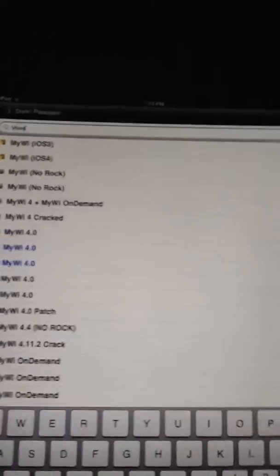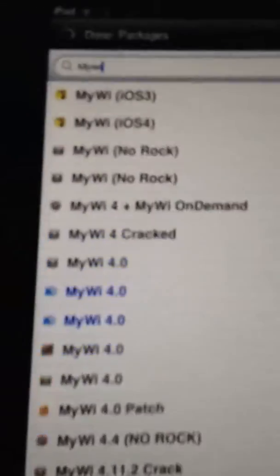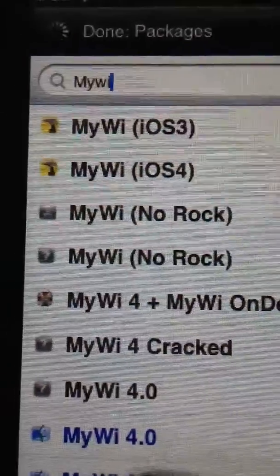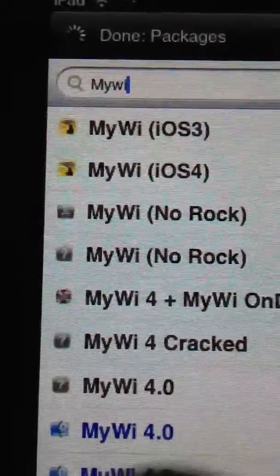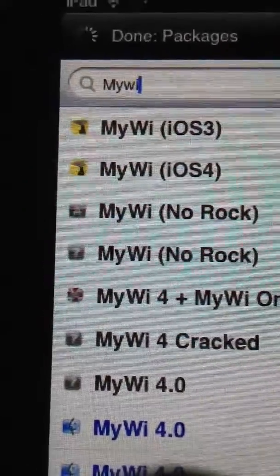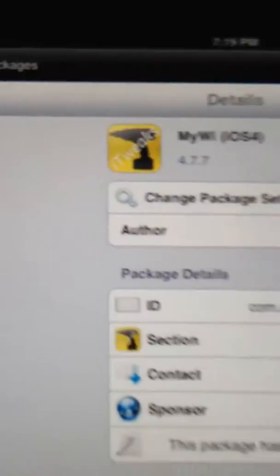So, here you have some cracks here by Insanely I repository. At the top, the first two, iOS 3 and 4. And if we click on it, we'll get some info on it.